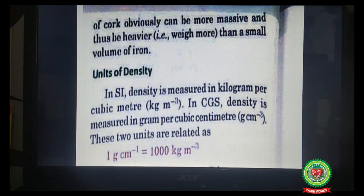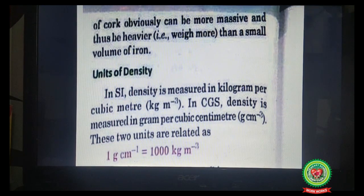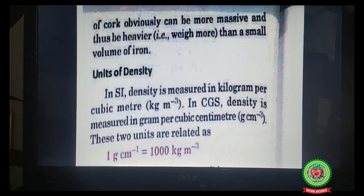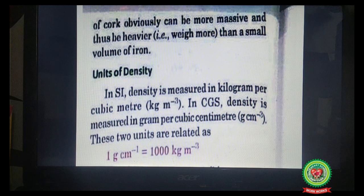Units of density: density is mass upon volume. Mass is in kilograms and volume in meter cube, so the SI unit of density is kg per meter cube. In CGS units it is measured as gram per cubic centimeter. The relation is: 1 g/cm³ = 1000 kg/m³.